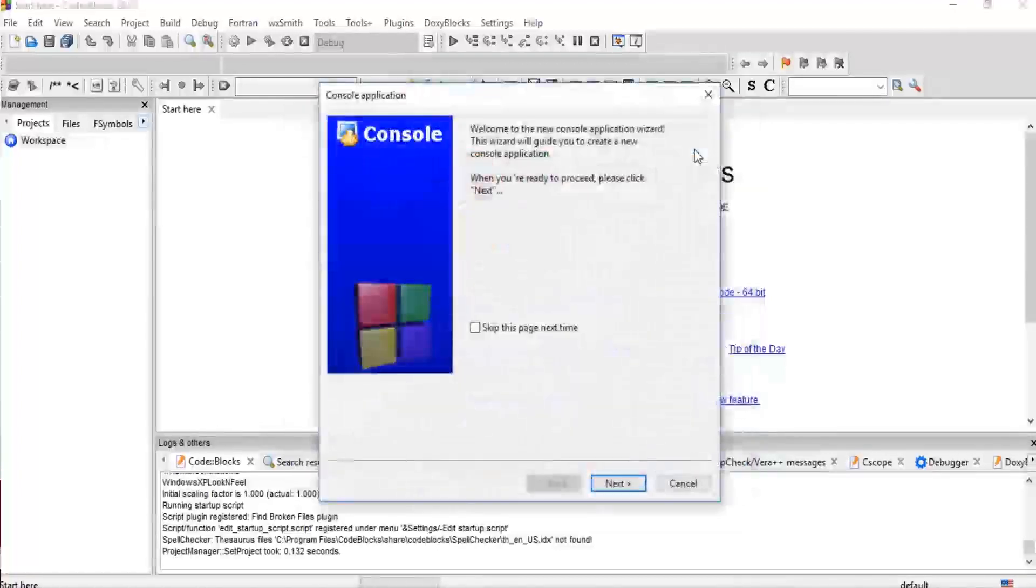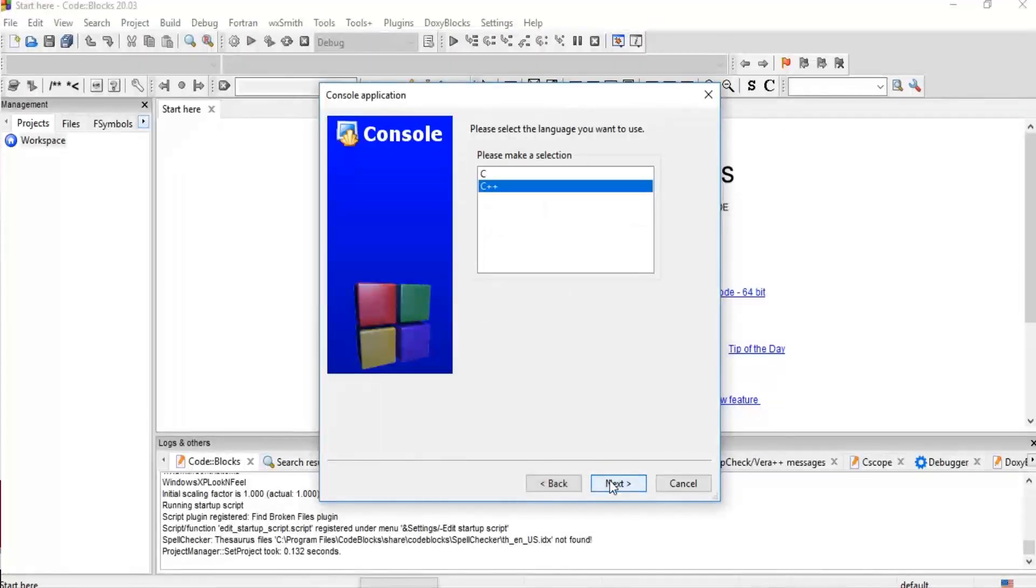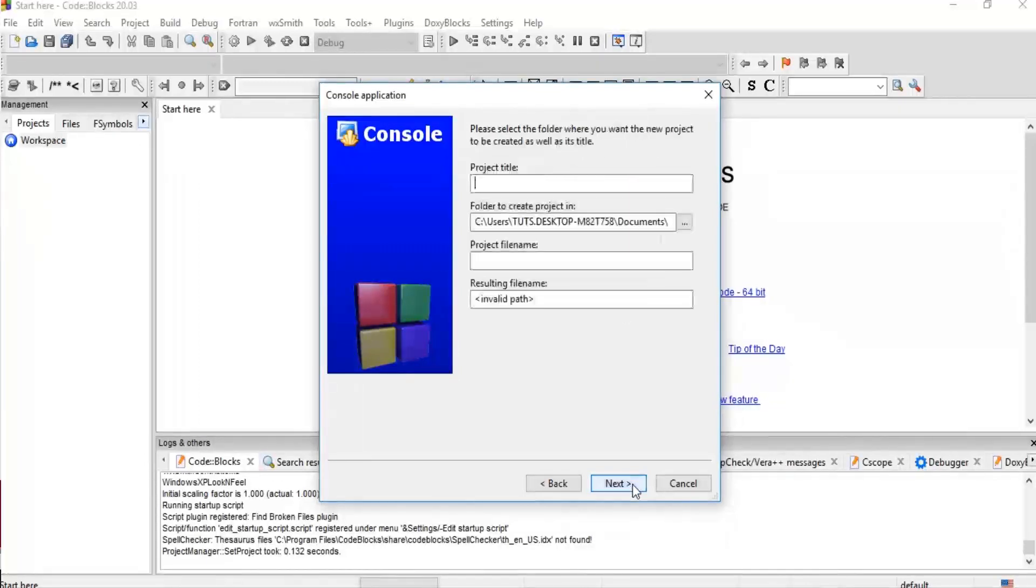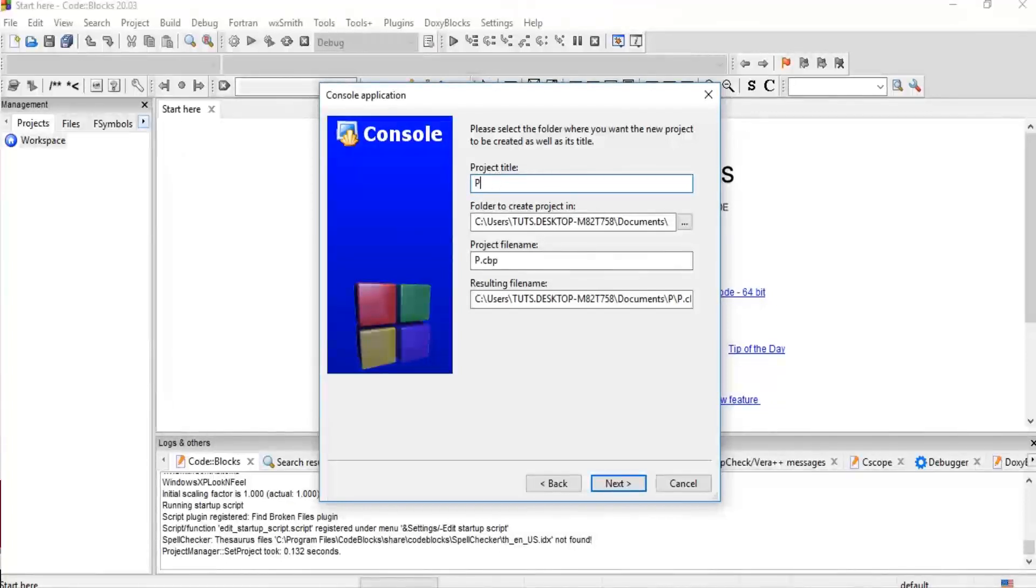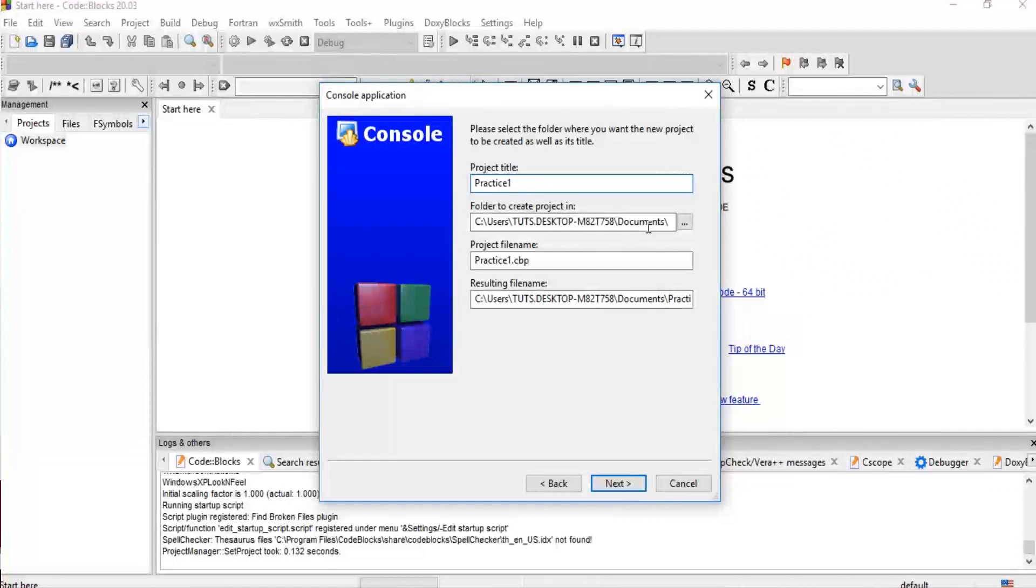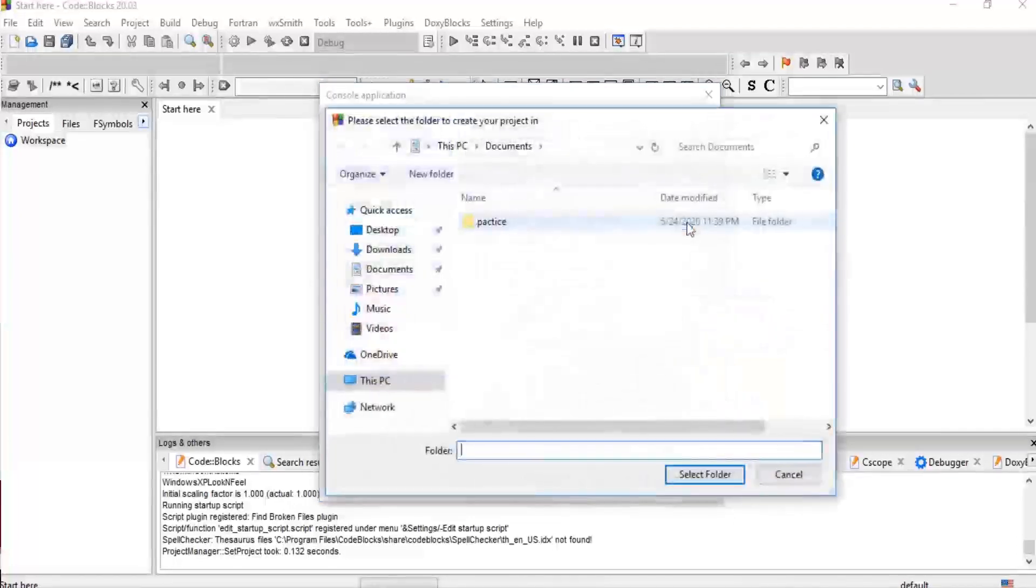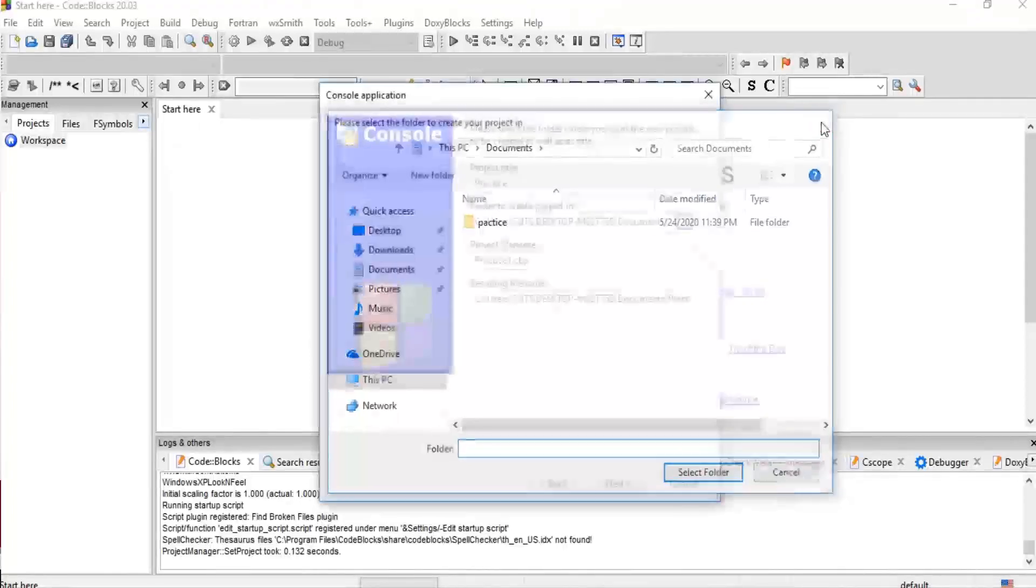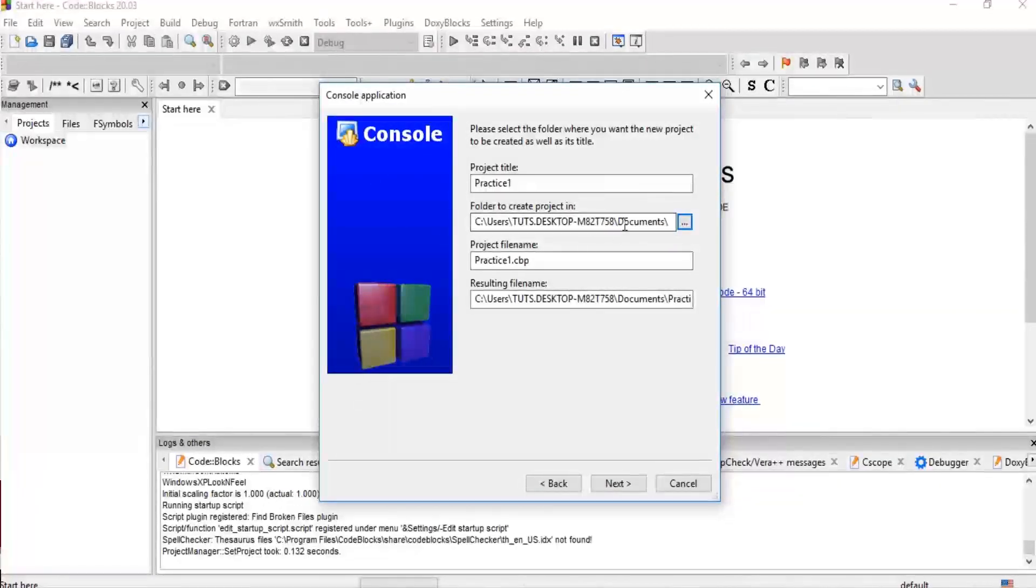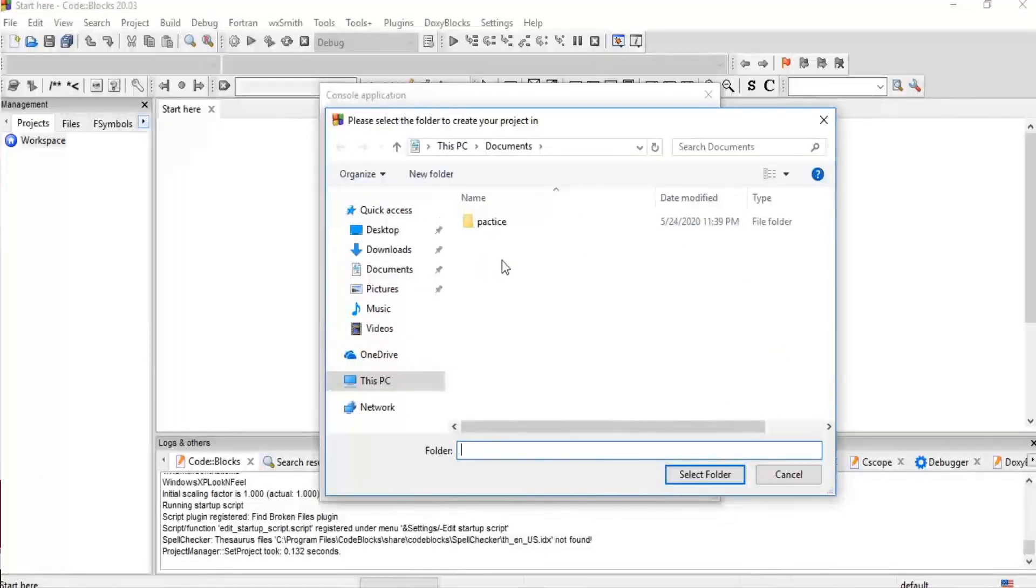You can next this. Make sure you are selecting C++ or C, whichever programming language you want to use. Now here you give your project a title. Let's give our project Practice One. Now if you are opening Code::Blocks for the very first time, this might be blank. This particular folder might be blank. You have to click here and select the folder in which you want your project to be saved in. Then you select the folder, then you click on Next.